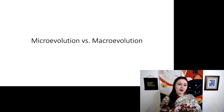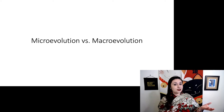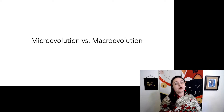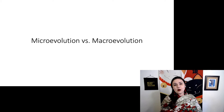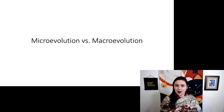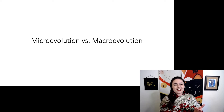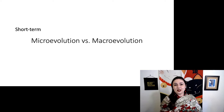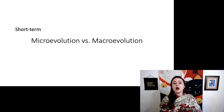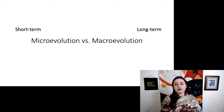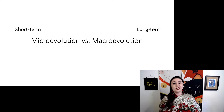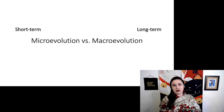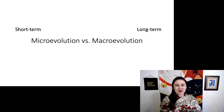Now we're going to talk about the difference between microevolution and macroevolution. As you can see with the root words, micro just means small — so in this case it means short-term, just one or a few generations. Macroevolution is big, so this is long-term evolution. Everything we talked about in the Brief History of Life falls under macroevolution.